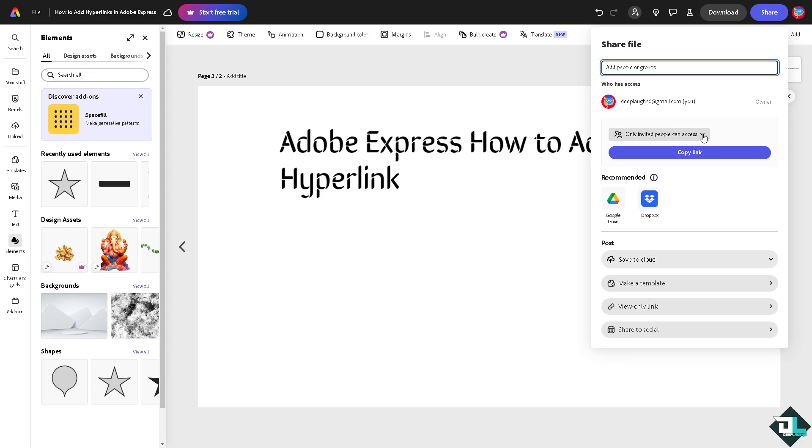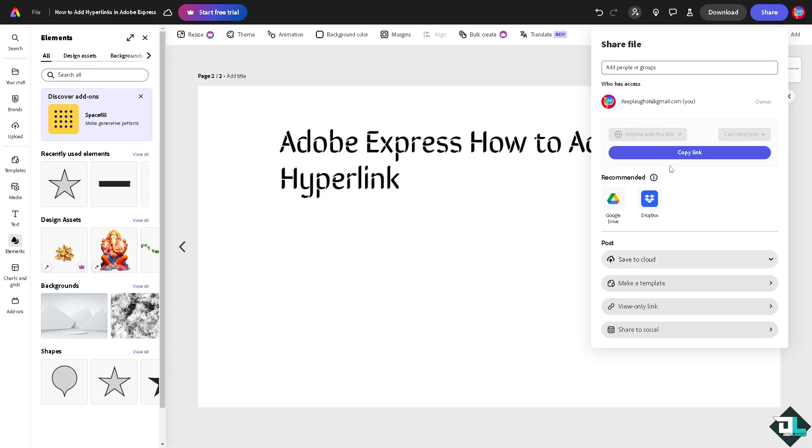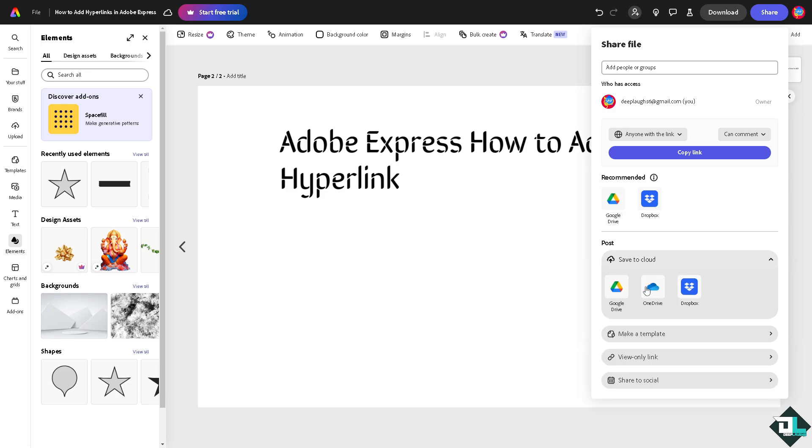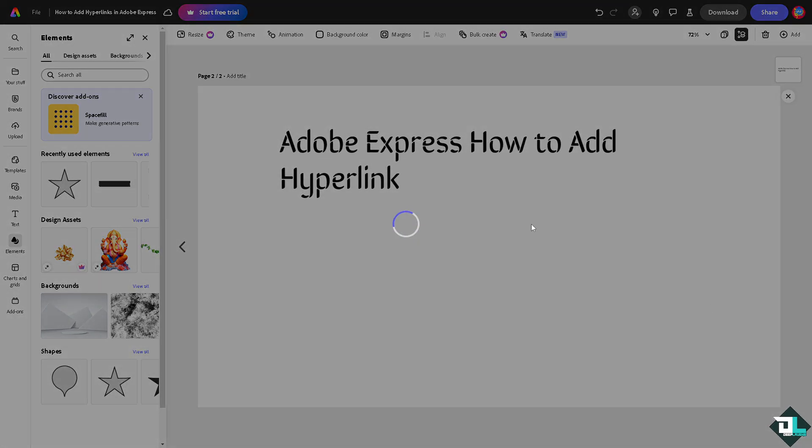You see, these are going to be your options. You can copy link and send it to anyone, especially your boss or your client. You can choose to post it to cloud like Google Drive, OneDrive, and Dropbox. You can also make a template, or if you wanted to share these to your social media, you are also welcome to do that.